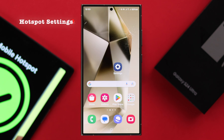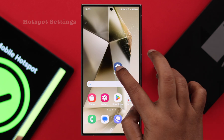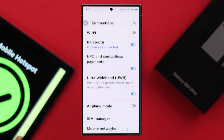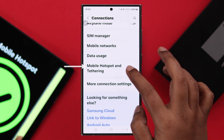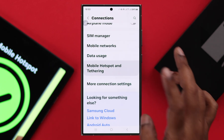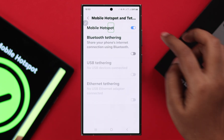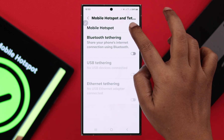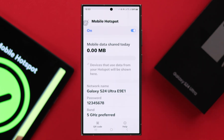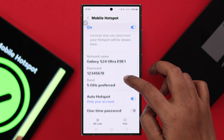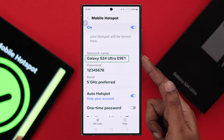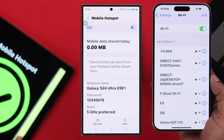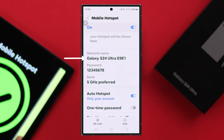First, go to Settings, then Connections, scroll down and enter Mobile Hotspot and Tethering. Turn off this option, wait a few seconds, then turn it on again. Enter it and make sure you are searching for the correct network name on the other device.